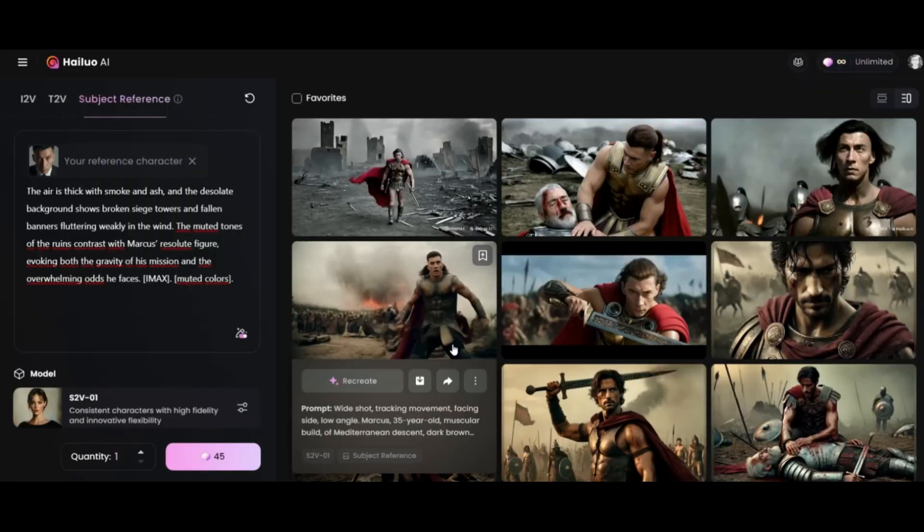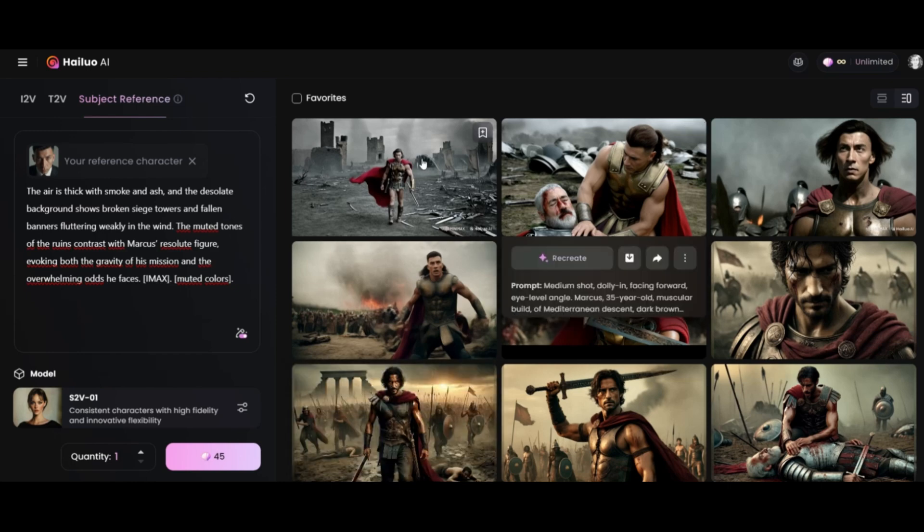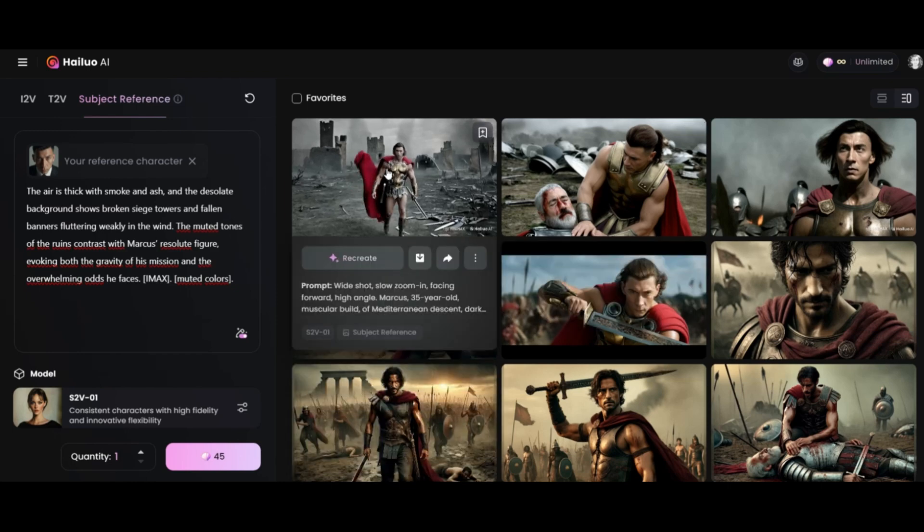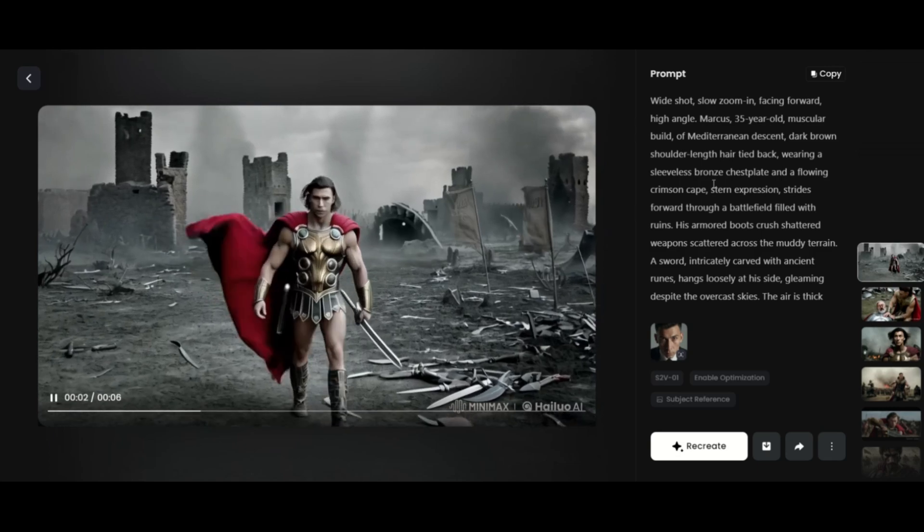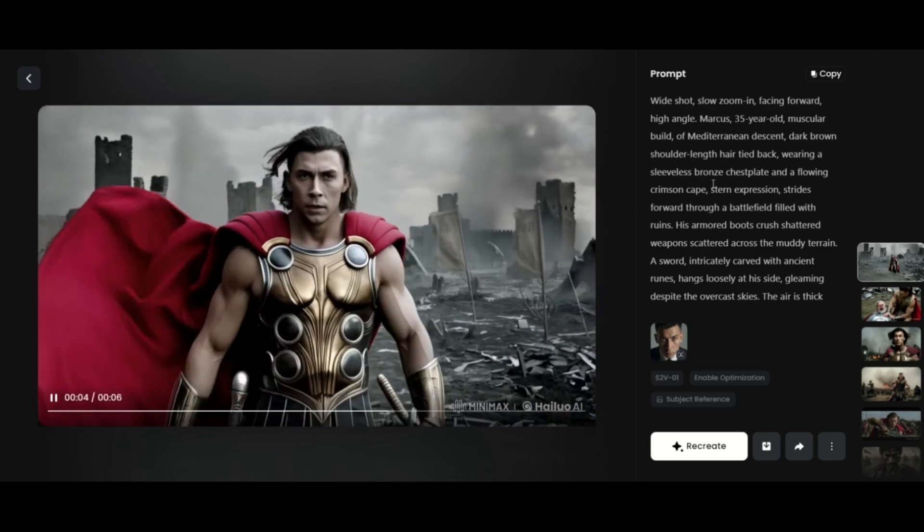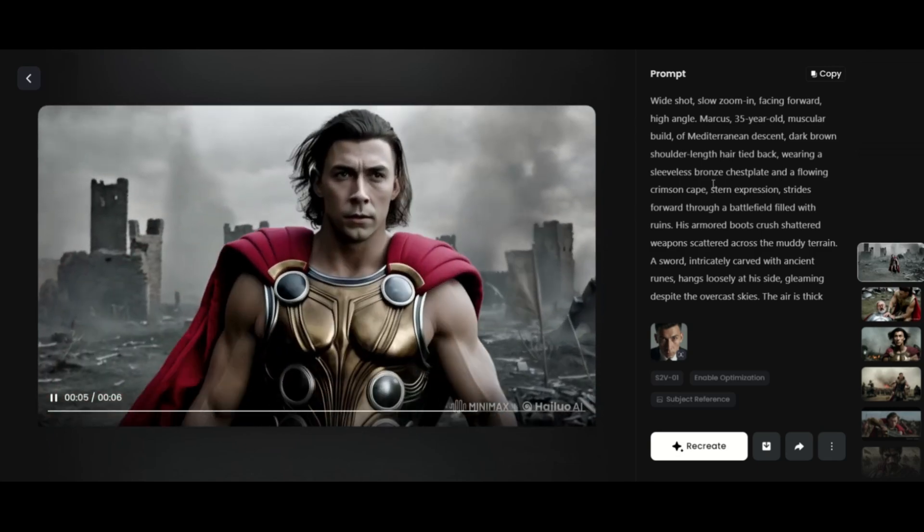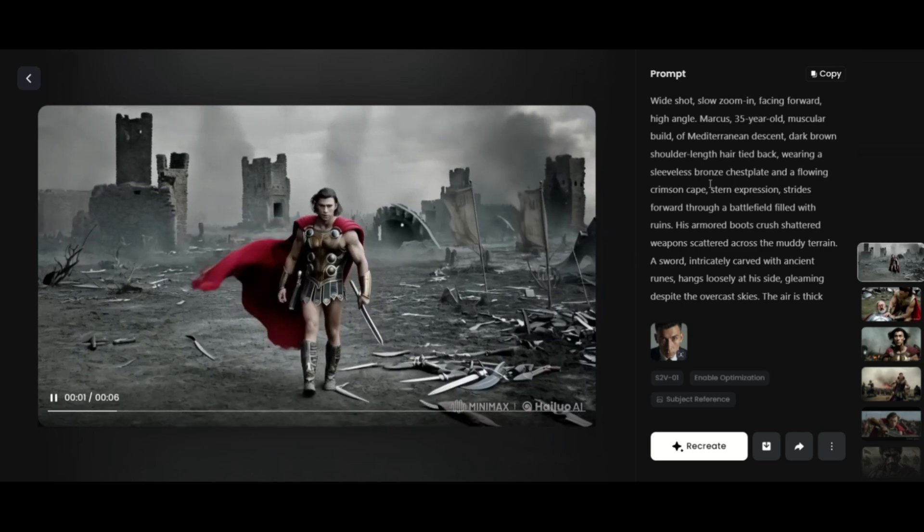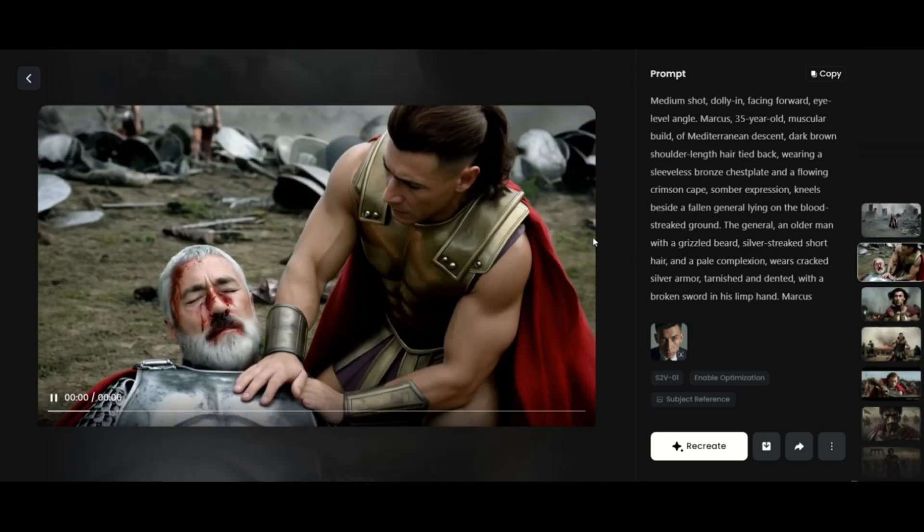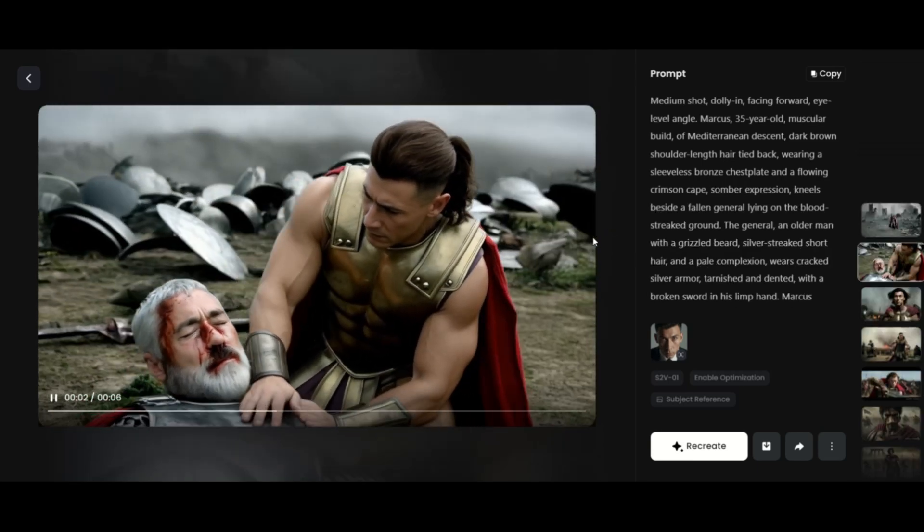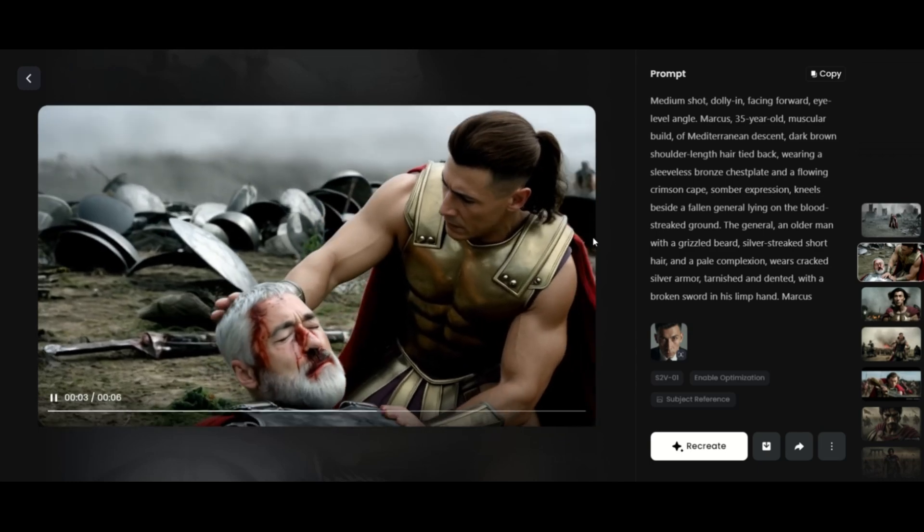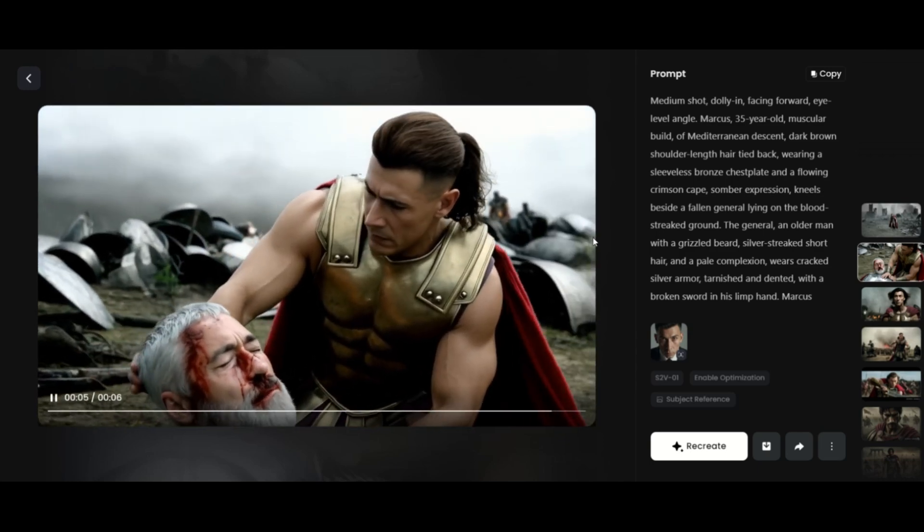We are going to try the subject reference option. This time, I have an image of a face that I uploaded. Again, I just uploaded the image, copied and pasted my prompt, and here is the result. The quality is much better, and you can see that it uses the same text to video prompt, but with a consistent character.